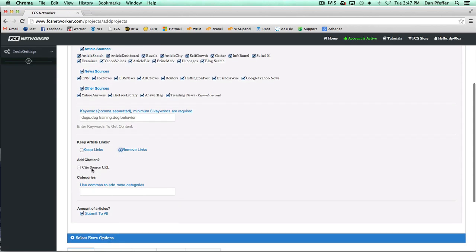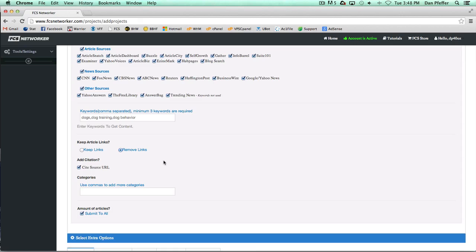Then you could add a citation, which will cite the source URL. So let's say an article's grabbed from Buzzle. At the bottom of the article, if you add this, it'll add a link back to that original article. It's basically a good way to play by the book if you want to do it that way.